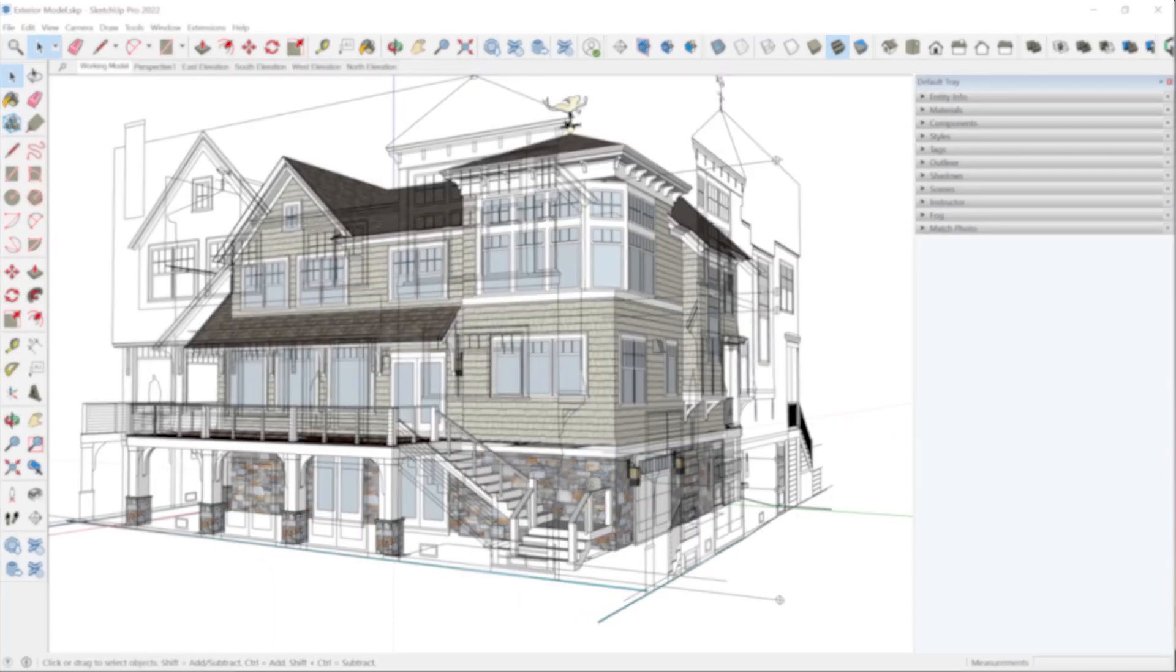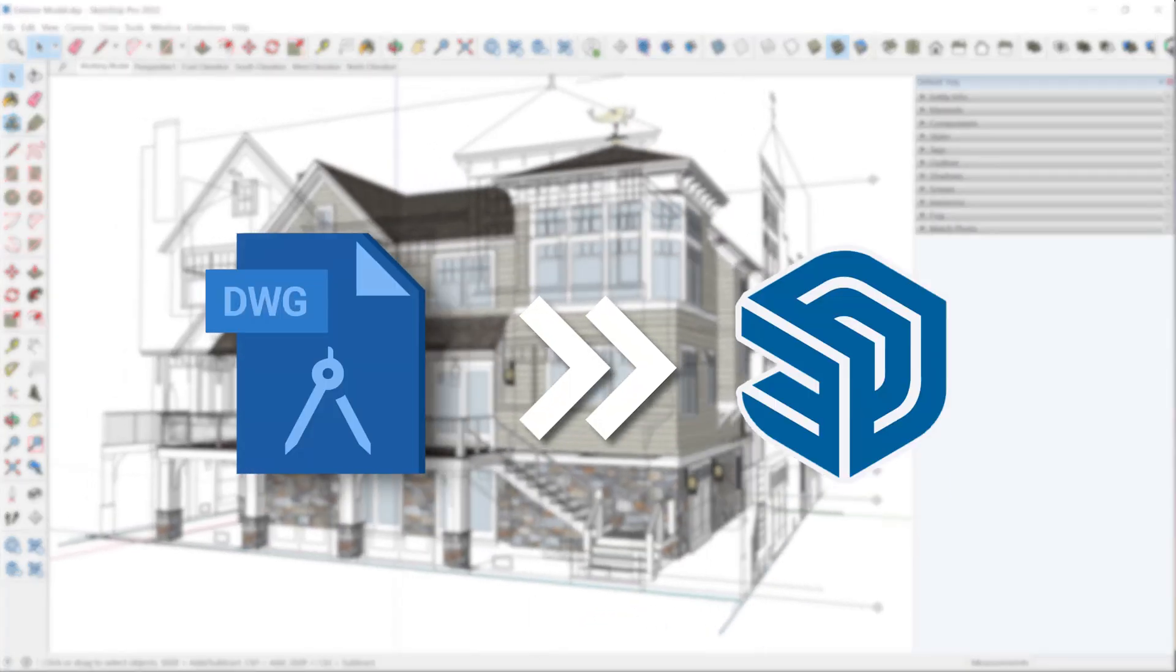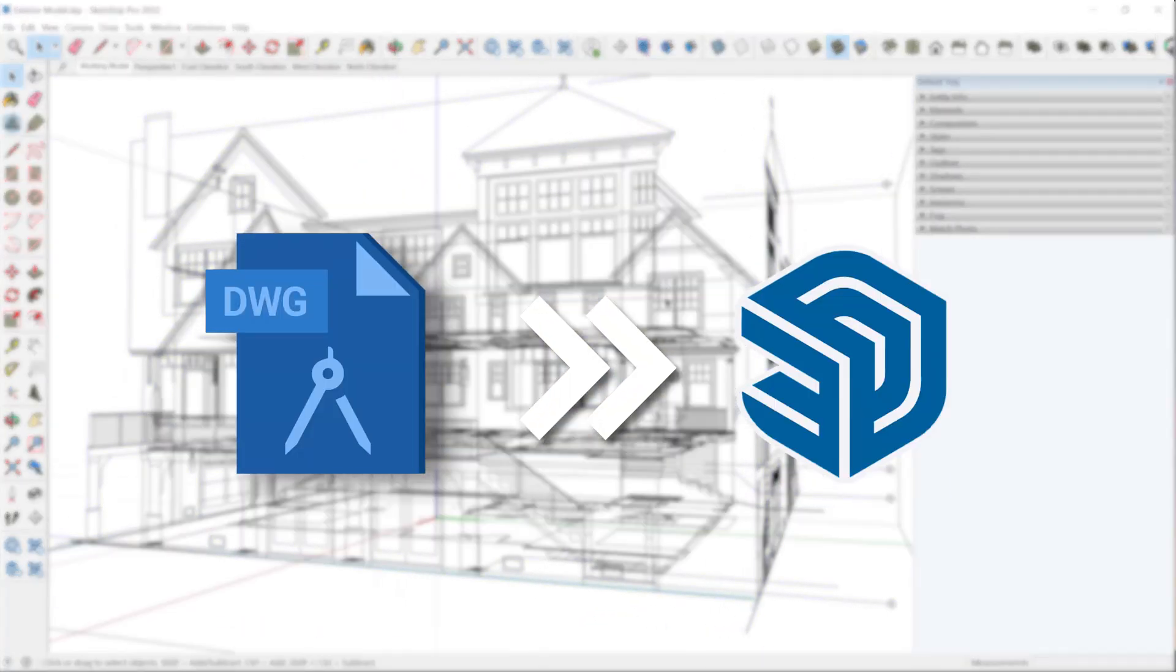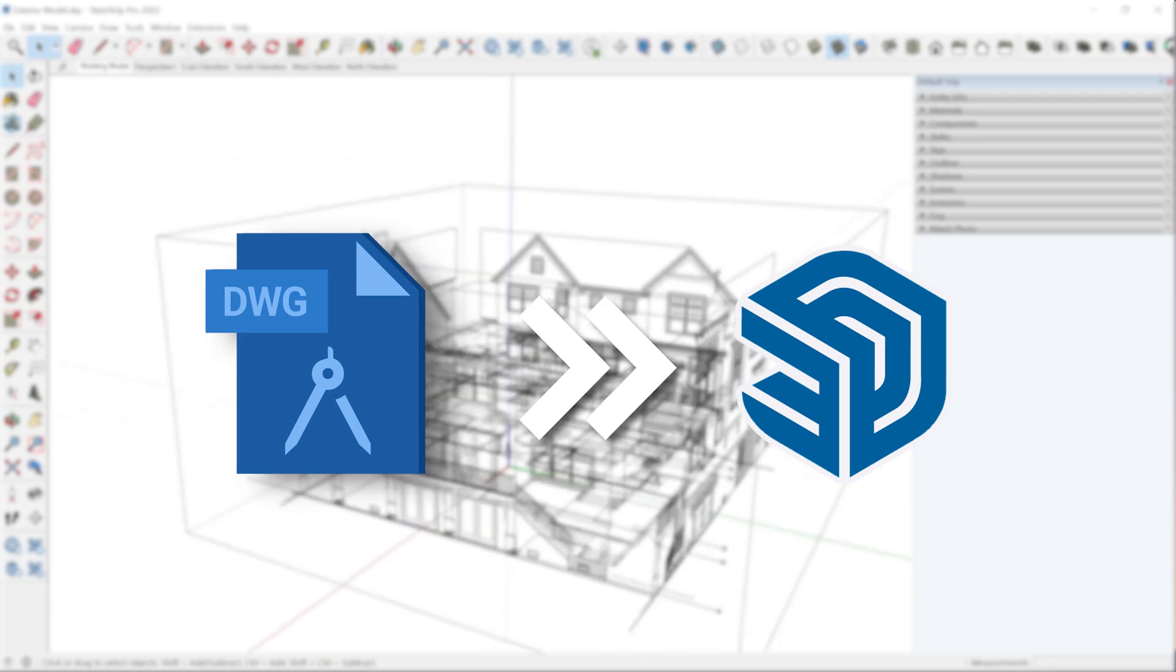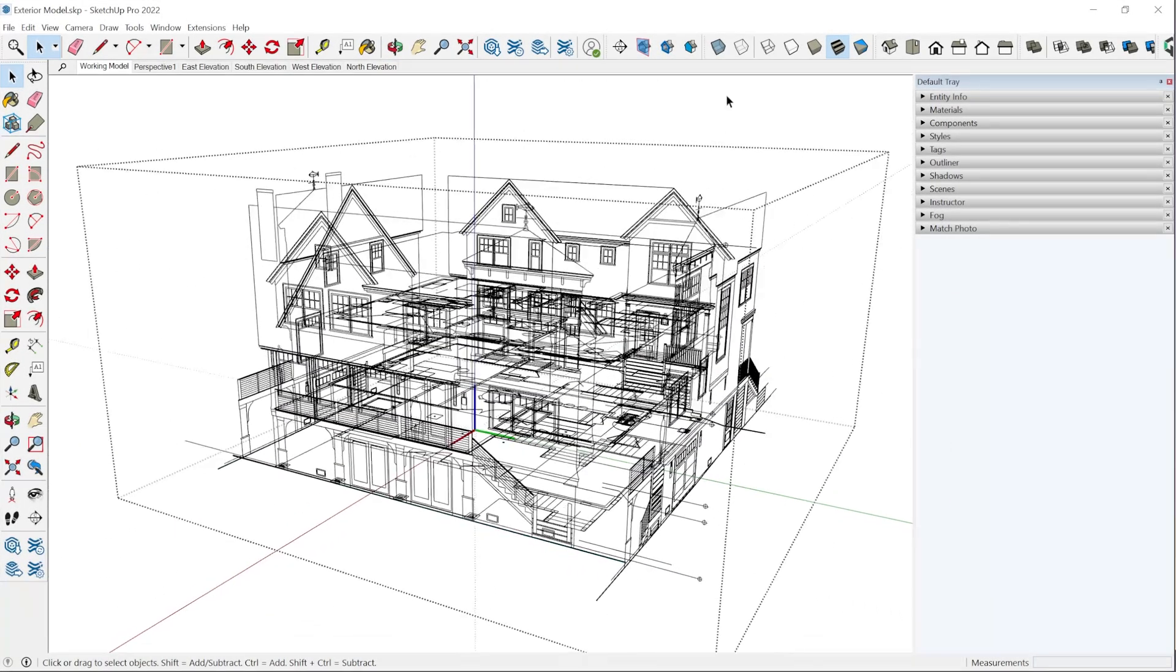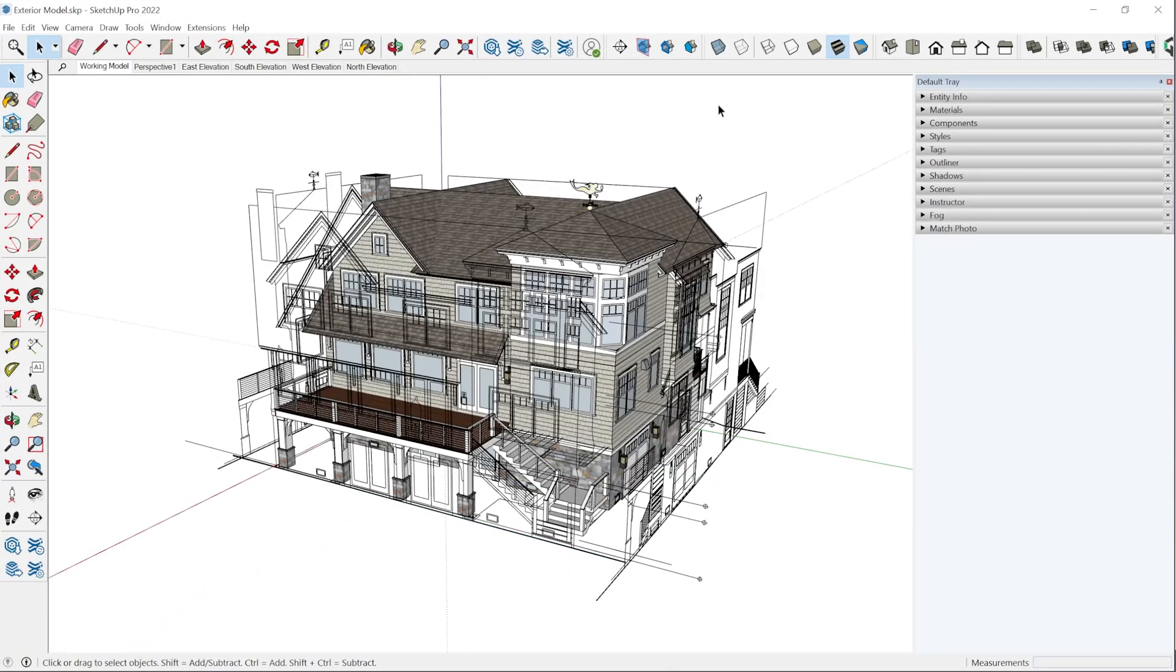I'm going to show you how to import CAD elevations and plans into SketchUp so you can build a 3D model from them.